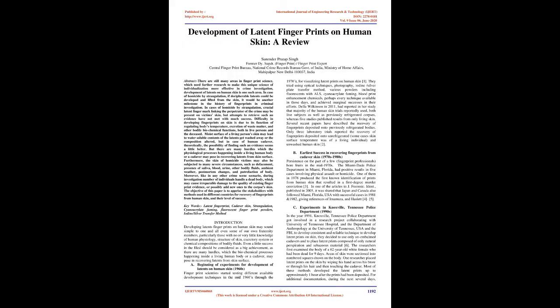Abstract: There are still many areas in fingerprint science which need further research to make this unique science of individualization more effective in crime investigation. Development of latents on human skin is one such area. In case of homicide by strangulation, if decipherable latents could be developed and lifted from the skin, it would be another milestone in the history of fingerprints in criminal investigation.